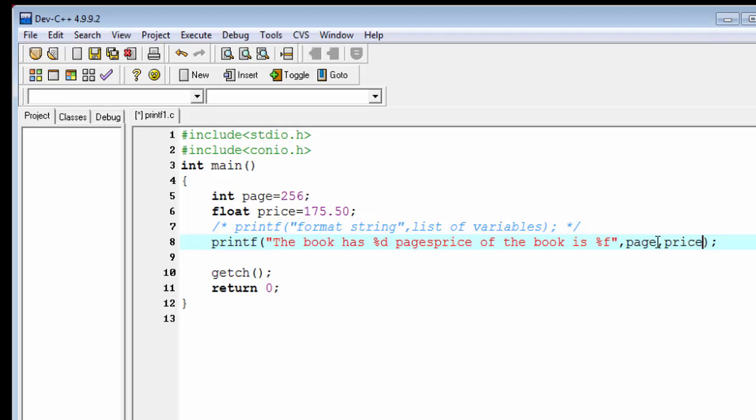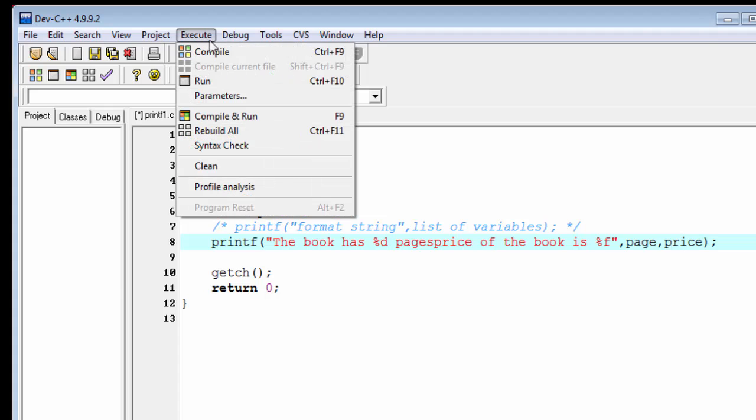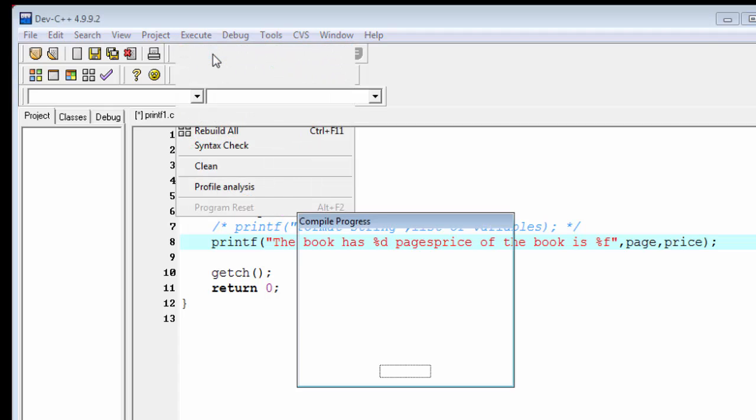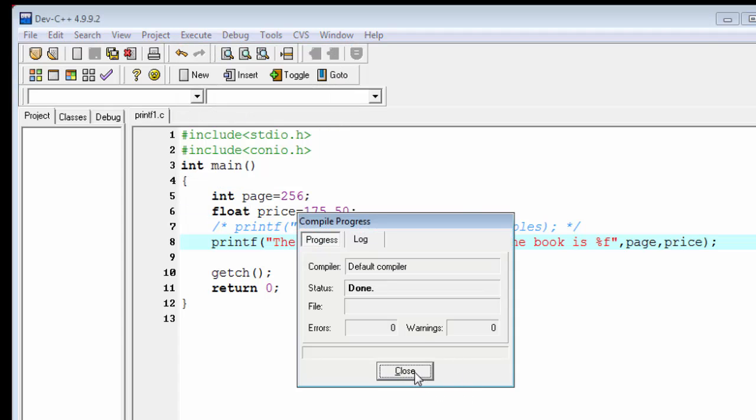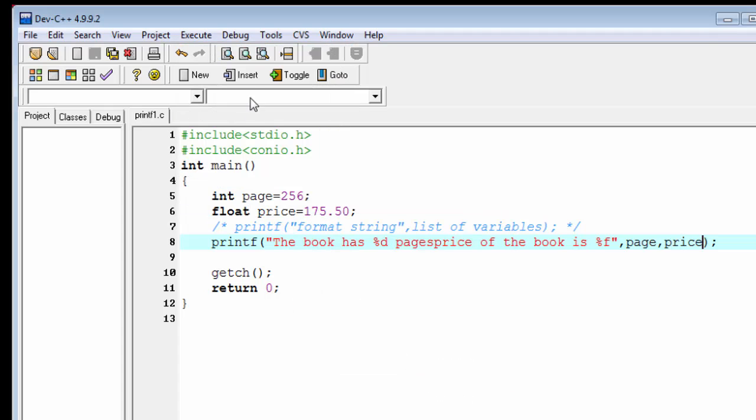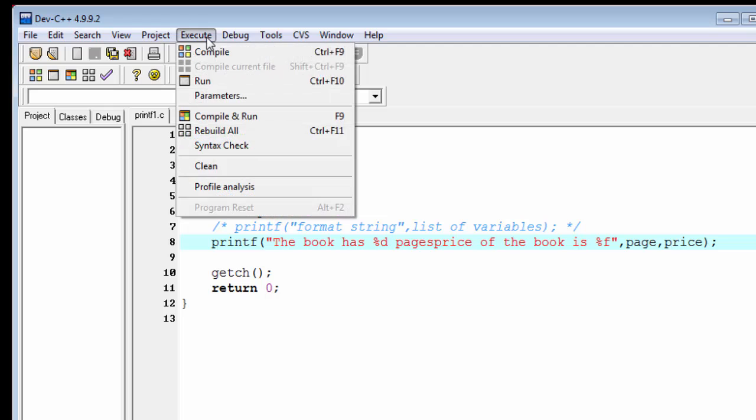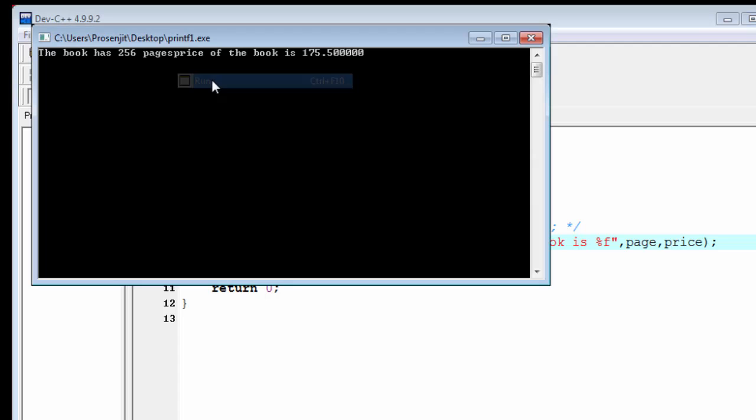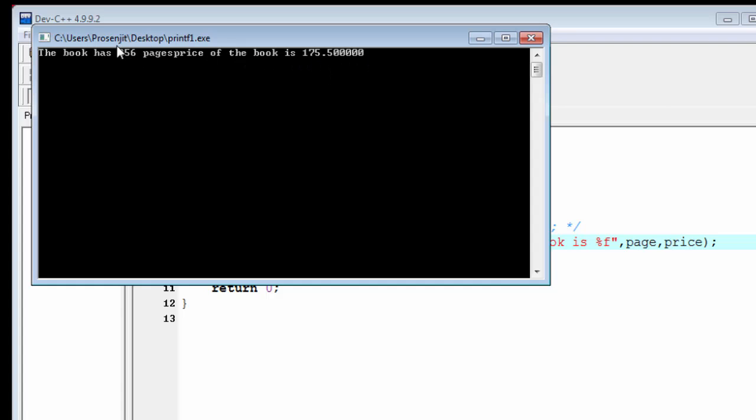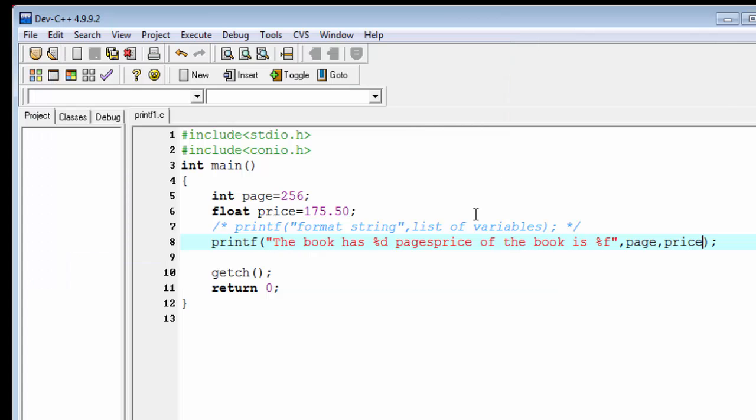If we run this we see two sentences appear one after another. Let's check it. Compile it and then run it. "The book has 256 pages. The price of the book is 175.50." These two sentences appear one after another.